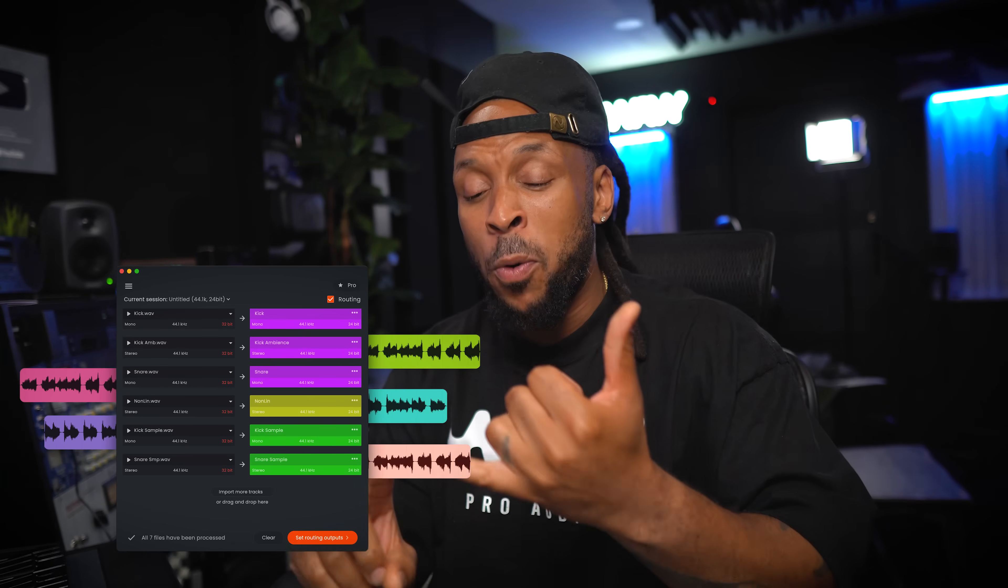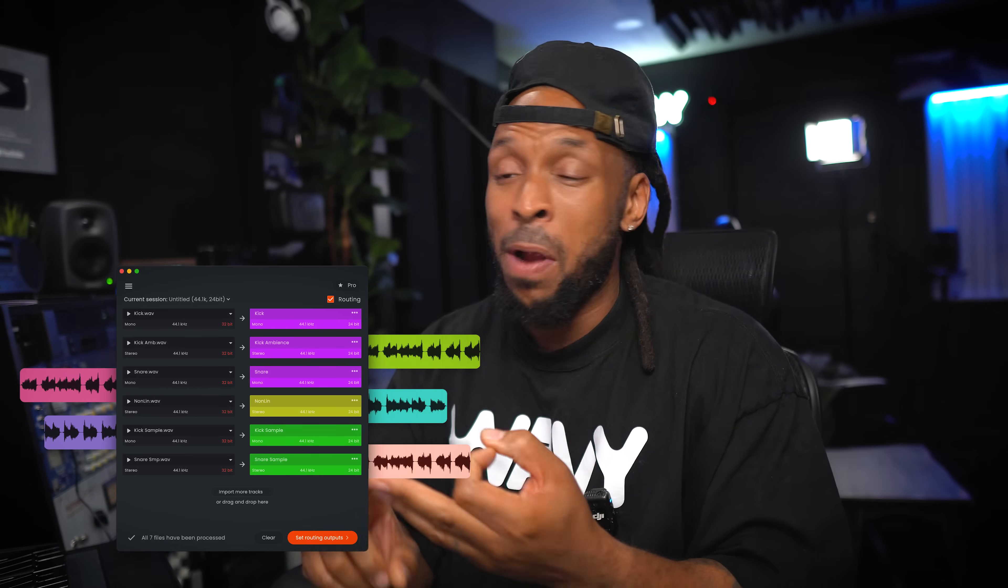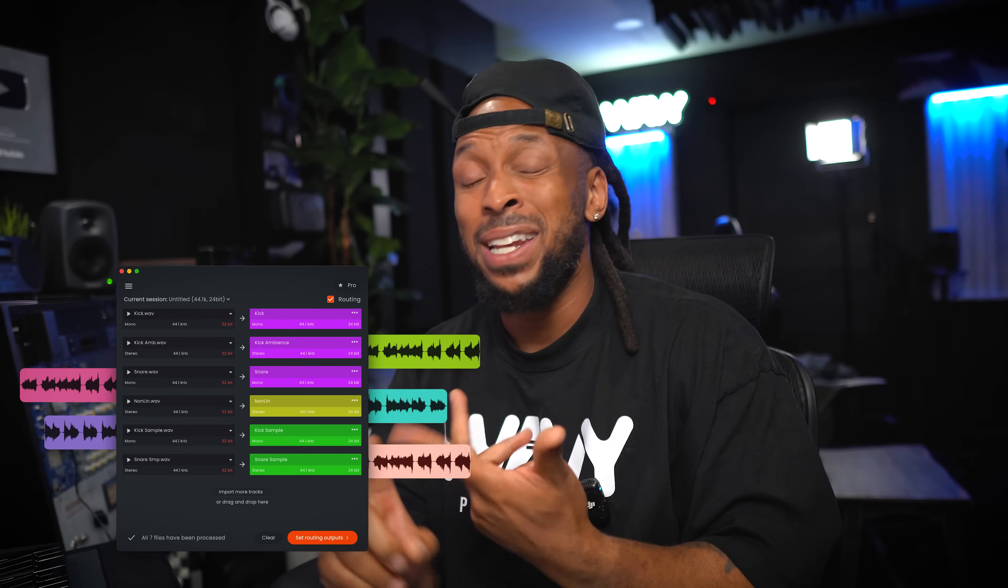It's going to help you to import, rename, categorize, route, and even export stems from your session. And did I mention that it does strip silence? Yeah, it does all of that. And I'm really thinking that I might be able to save some money by firing my assistant.